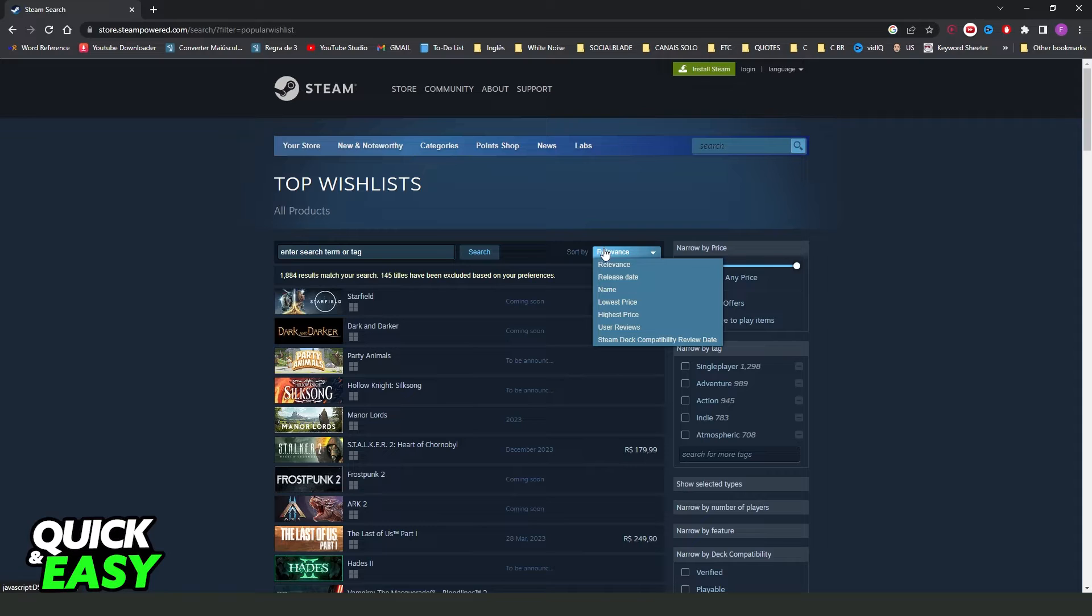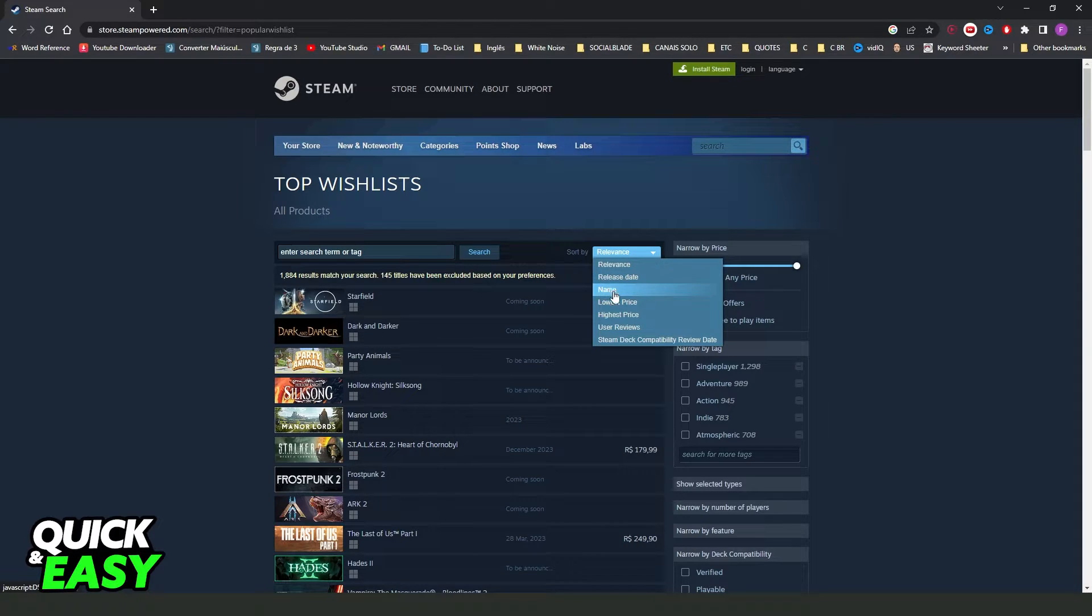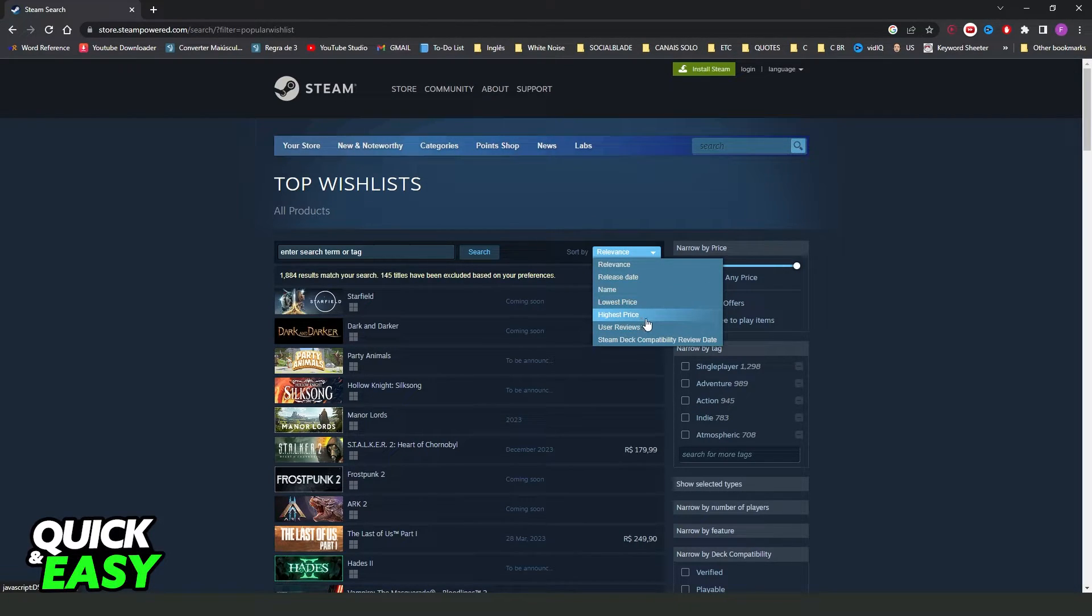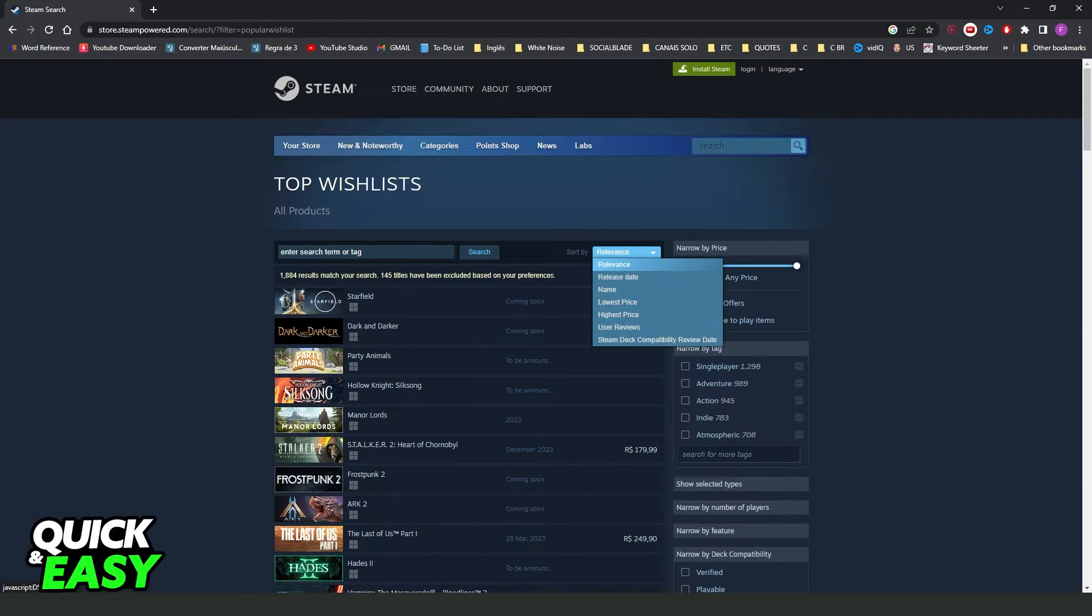You can also search by release date, by name, lowest price, highest price and so on. By default is relevance.